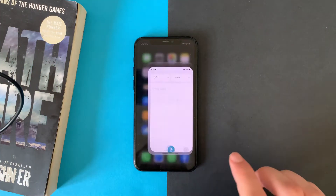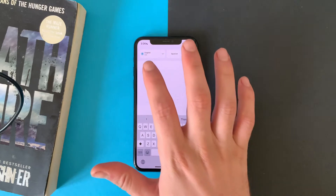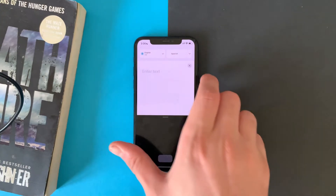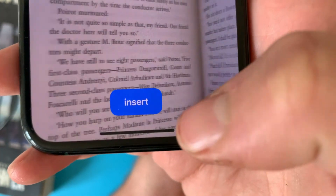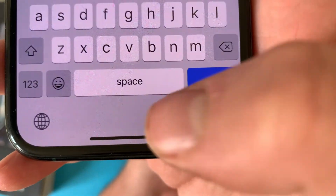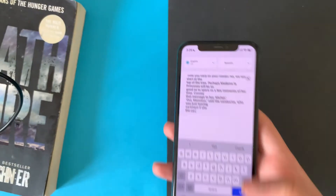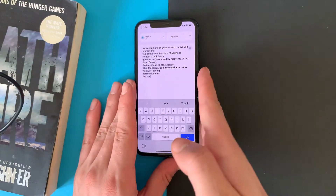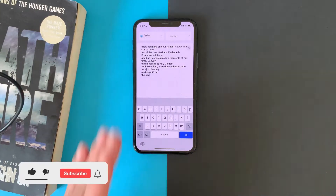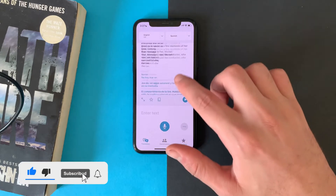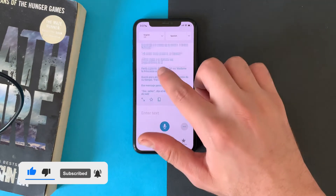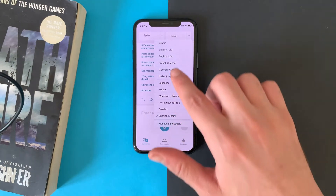If you go to the Translate app on iOS 15, tap on 'Enter Text' and tap on 'Text from Camera' — you can select any text from anywhere. After that, you can translate it to Spanish or any language you choose.